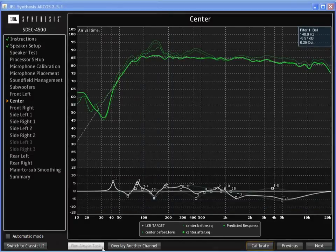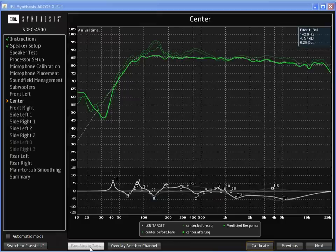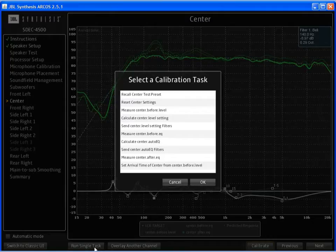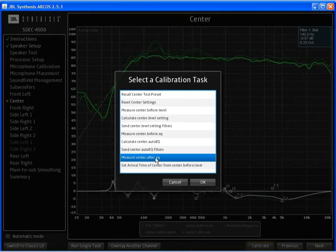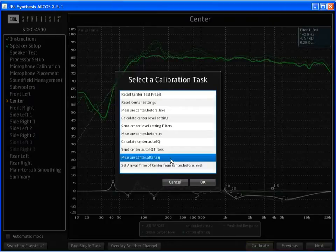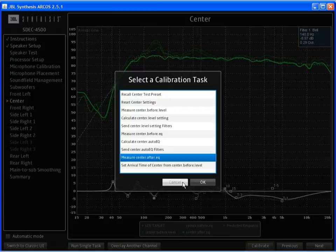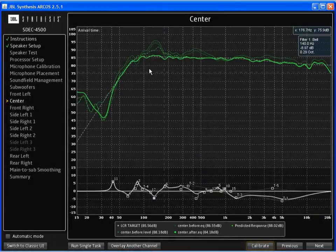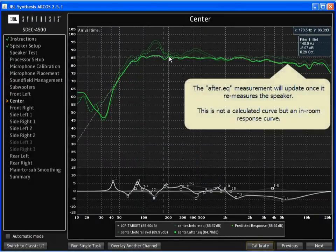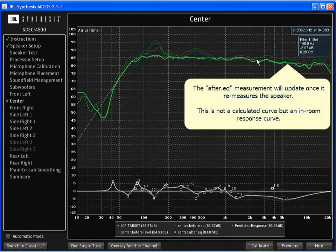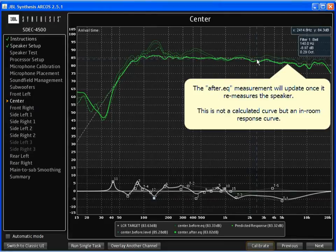To take another measurement, I would click on Run Single Task. And I would want to re-measure the after EQ. I simply hit OK, and the measurement will begin. Once the measurement is complete, it will appear as a new dark, bold line showing me the changes as measured.